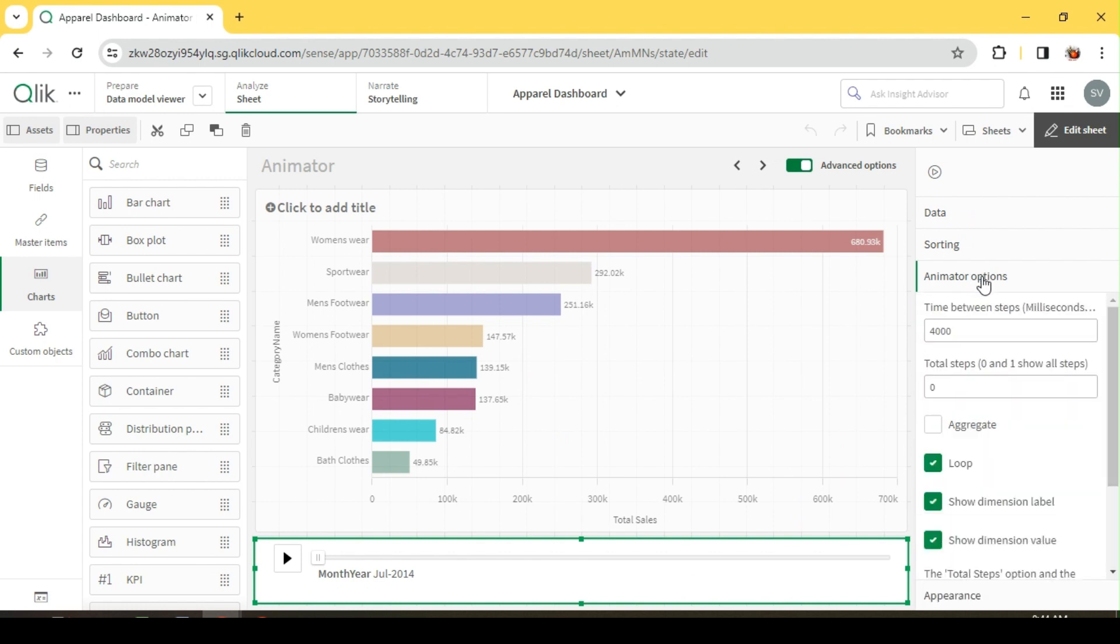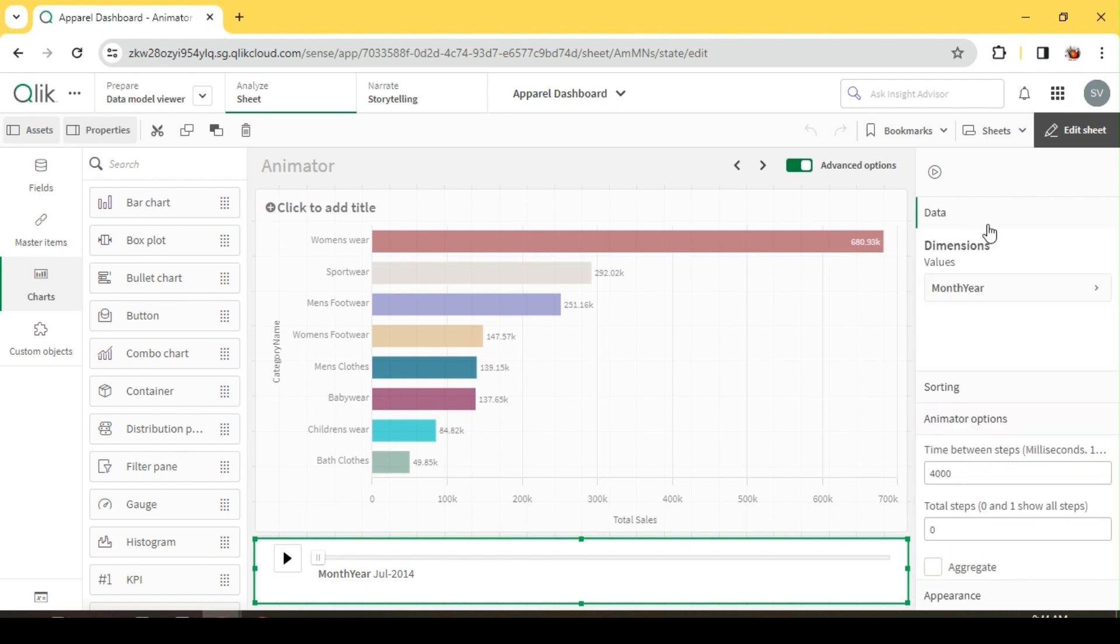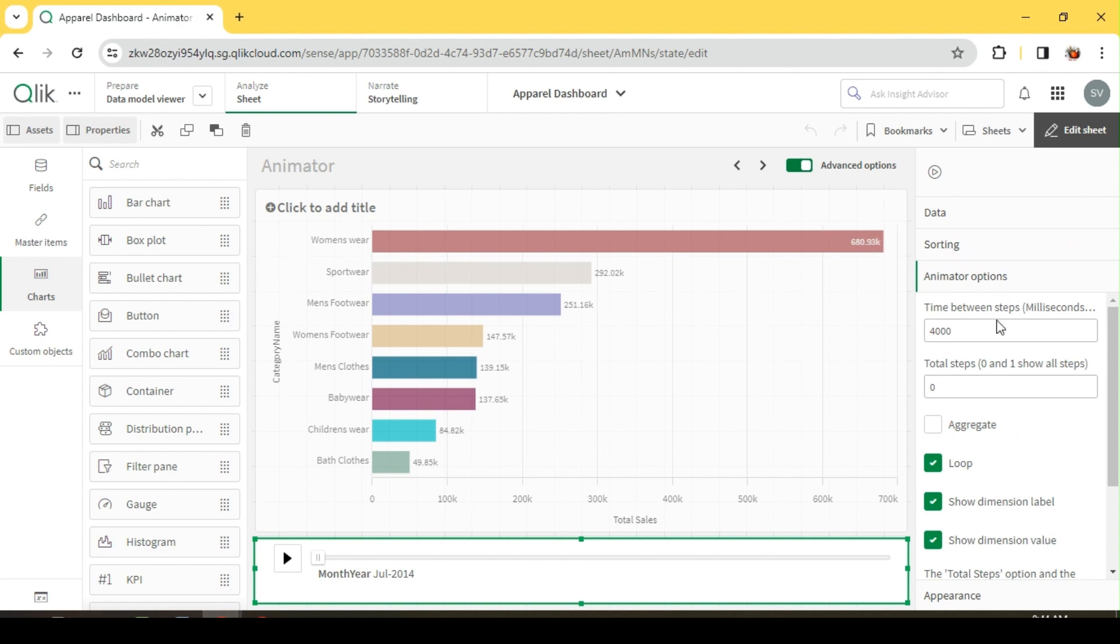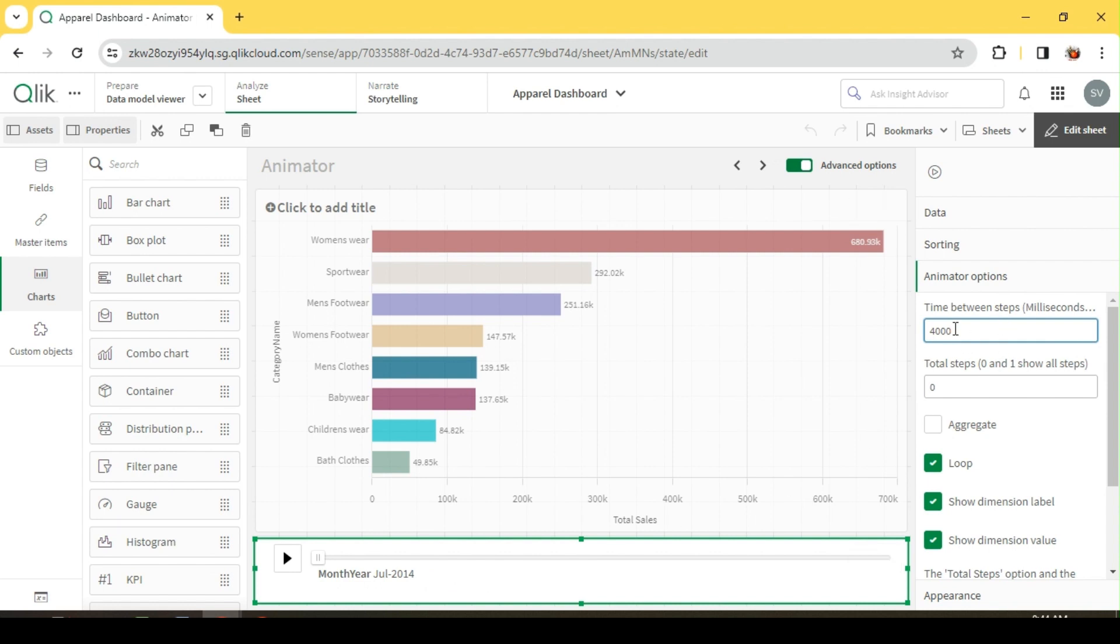Before I run this, let's quickly look into few options in the animator. First thing is we selected the dimension. Animator options, you see the time between steps. When we say step, it's the time between the transition from one data to another.